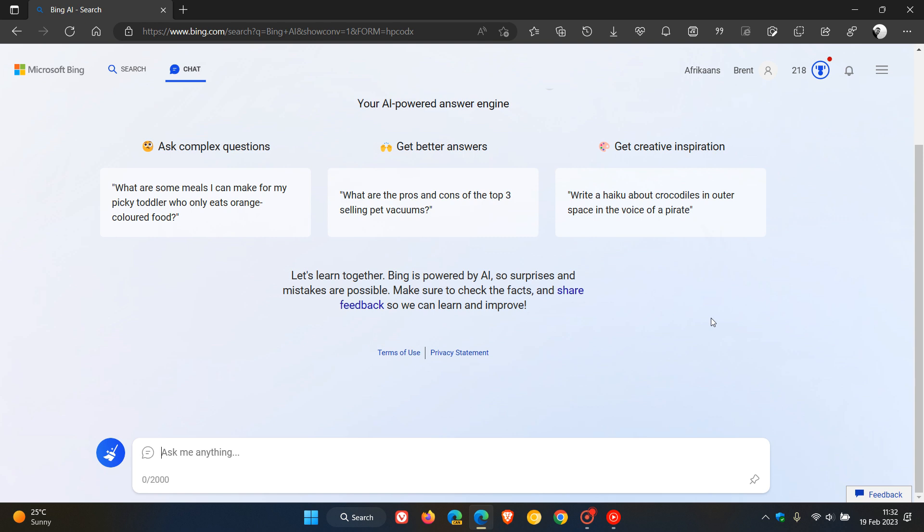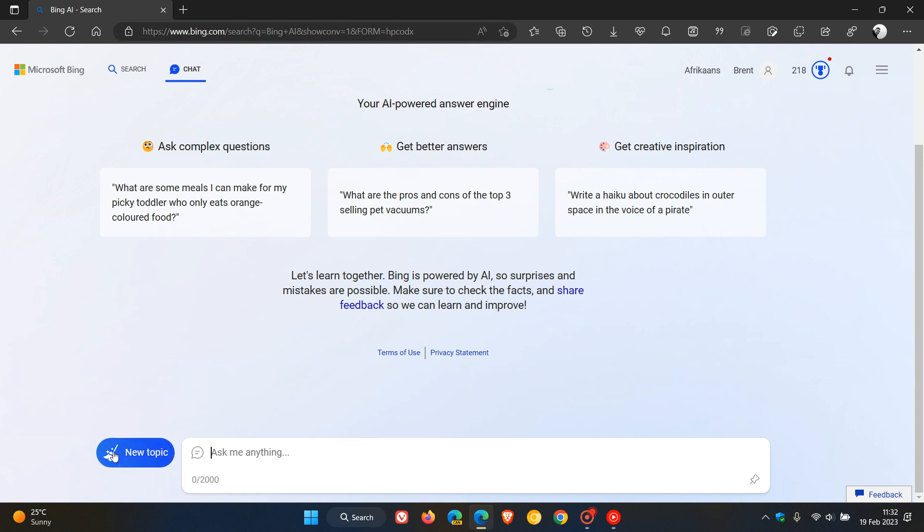Microsoft continues to say in this announcement that after a chat session hits 5 turns, you will be prompted to start a new topic. At the end of each chat session, context needs to be cleared so the model won't get confused. To do this, you just click on the broom icon to the left of the search for a fresh start and to begin a new topic.